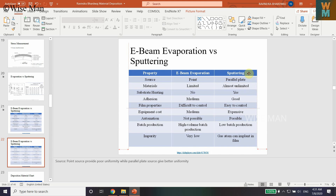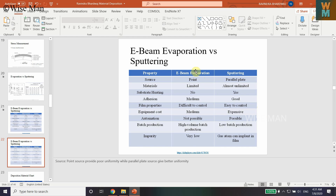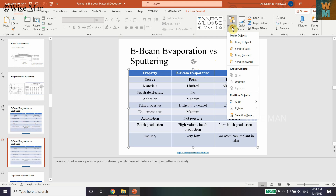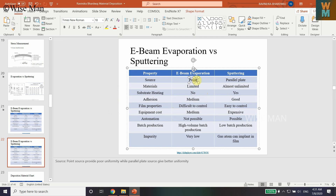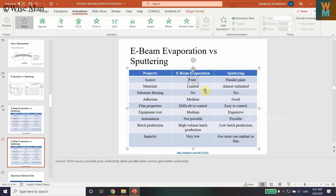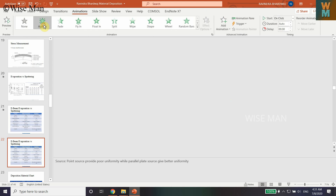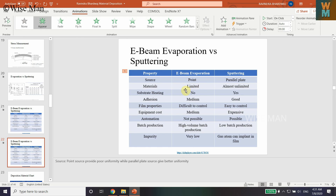So now you will get a picture of the table as an Enhanced Metafile. Click on this picture, go to Arrange, and click on Ungroup. It will ask you that this is an imported picture, not a group — do you want to convert it to Microsoft Office drawing objects? Click Yes. But if you try to animate at this point, it still won't let you animate the cells separately.